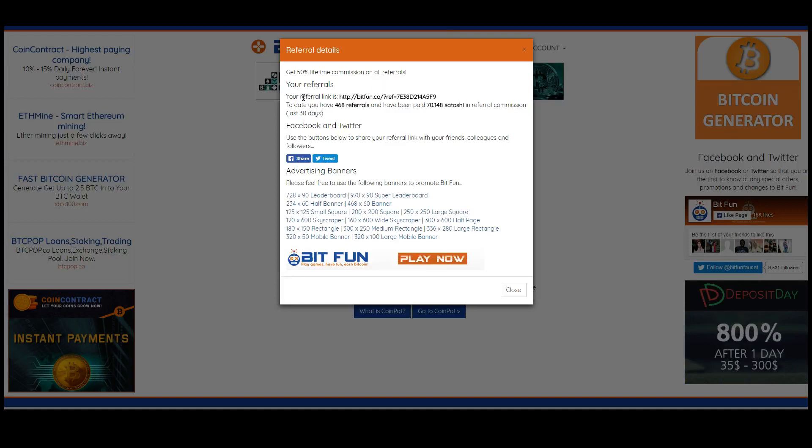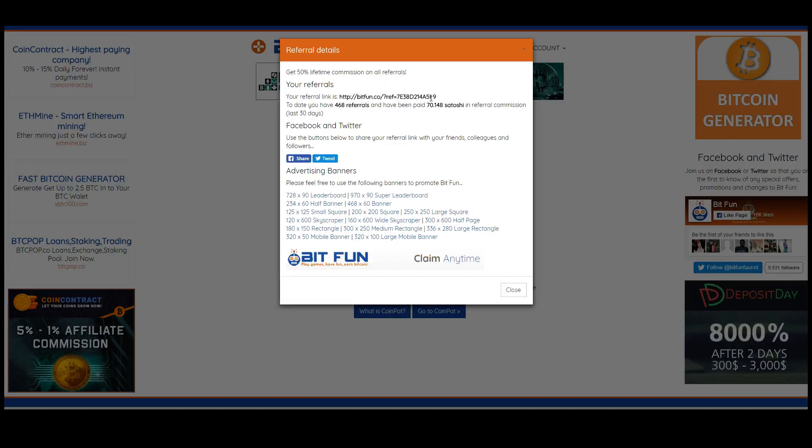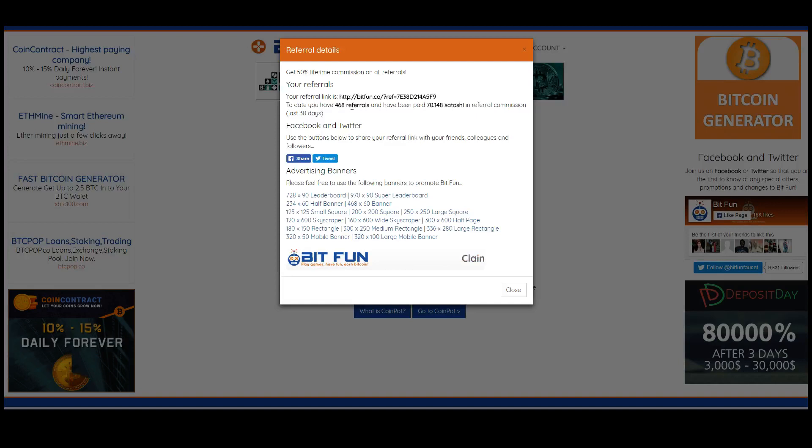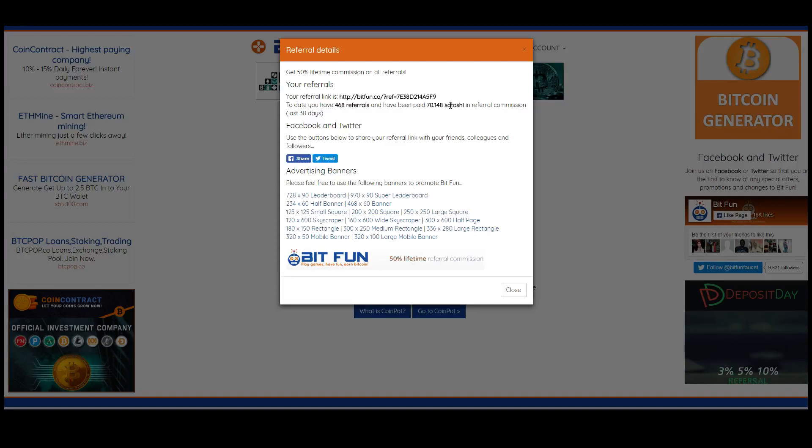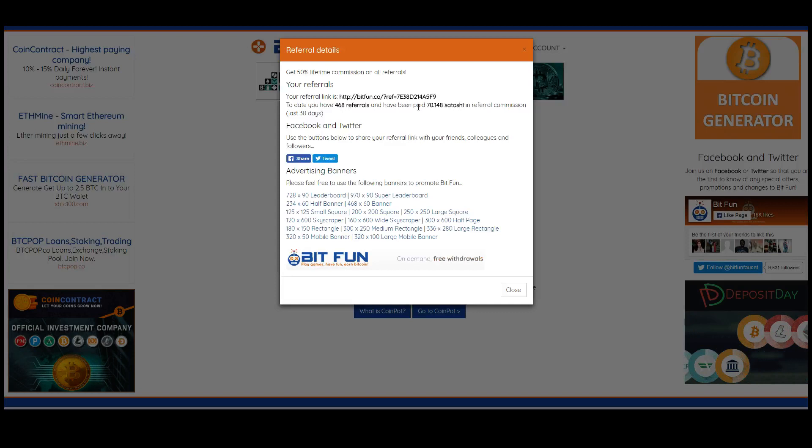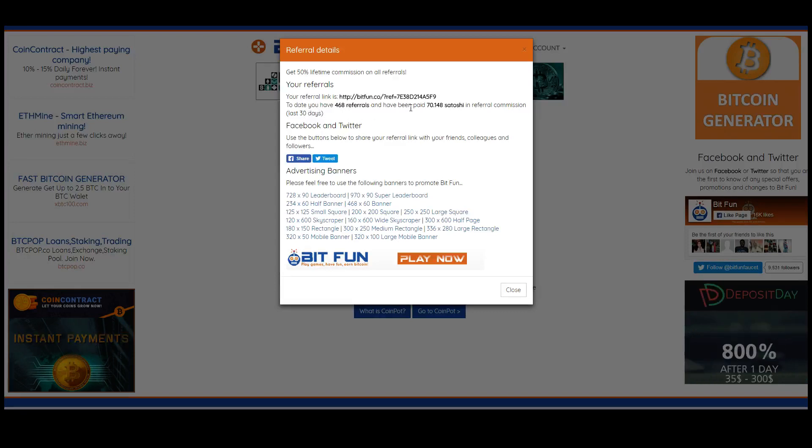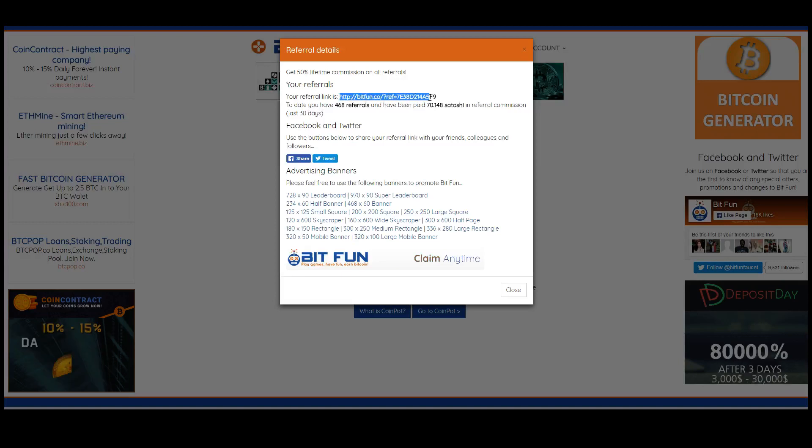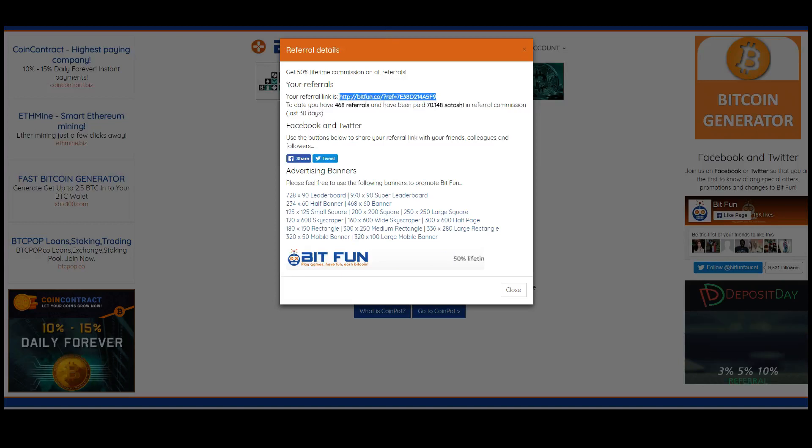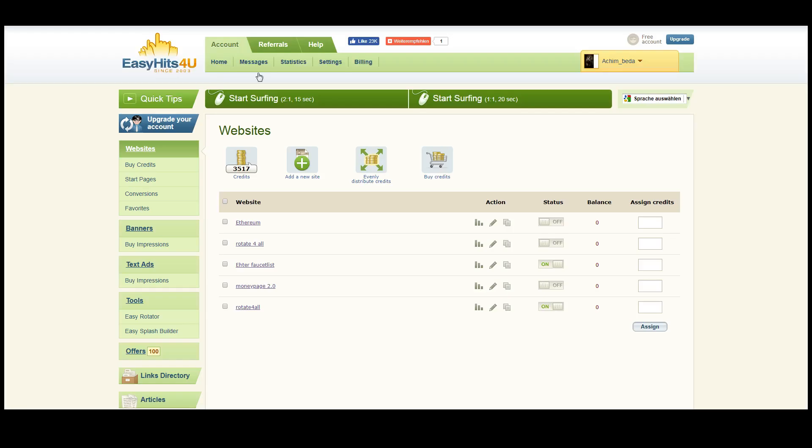As you can see, I have 460 referrals that made me 70,000 satoshis in the last 30 days, so it's quite a considerable income. You just need to take this referral link and go to Easy Hits4U, add it to your new website, and then you can promote this link as well.